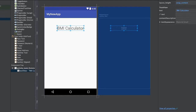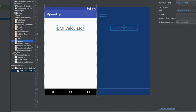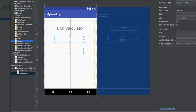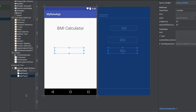To accept the height and weight of the user, we need EditText fields. Go to the EditText section and select the number EditText, then place it in the layout. Add a second EditText below it to accept the weight of the user.